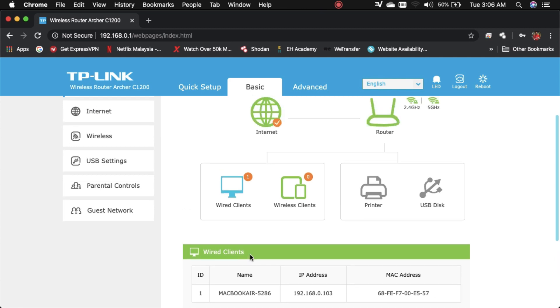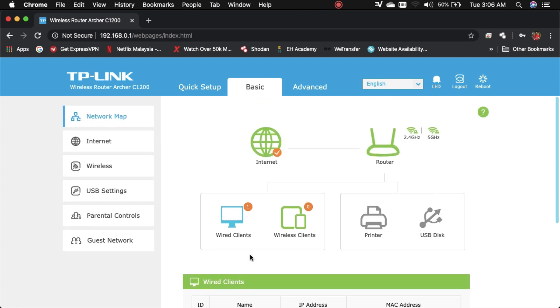Sekarang laptop saya memang connect pakai kabel. So sekarang saya cuba buat connection dengan handphone pakai wireless.